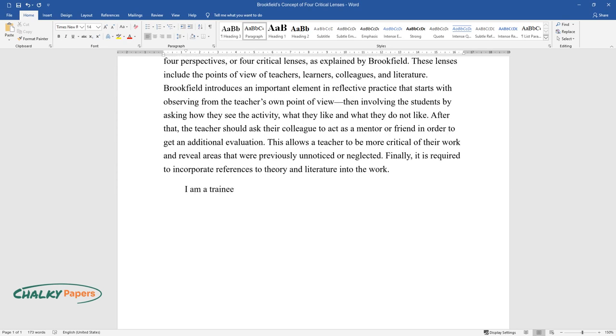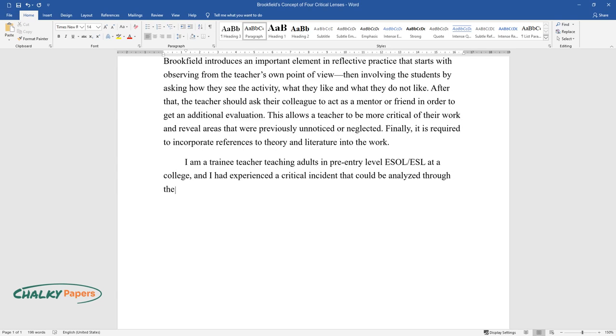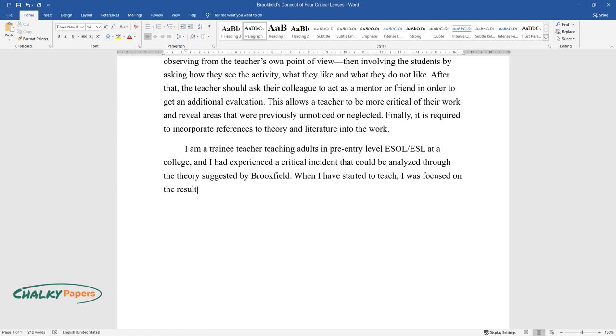I am a trainee teacher teaching adults in pre-entry level ESL at a college, and I had experienced a critical incident that could be analyzed through the theories suggested by Brookfield. When I started to teach, I was focused on the result of the learners.